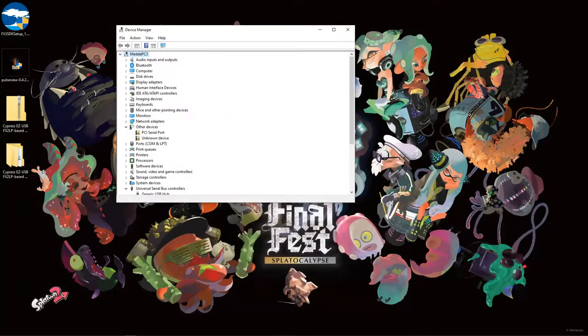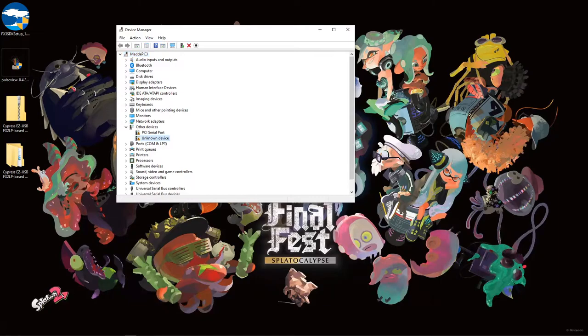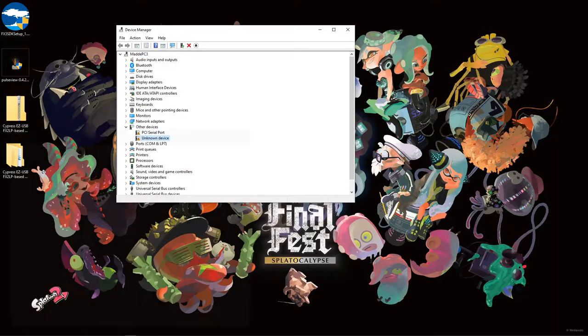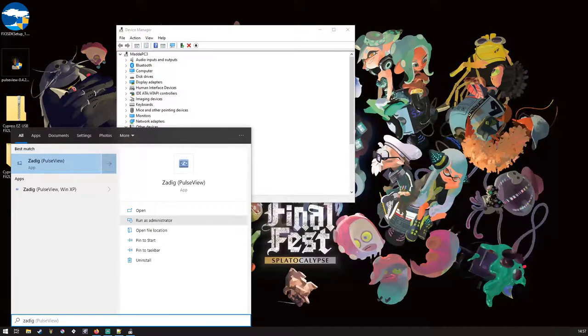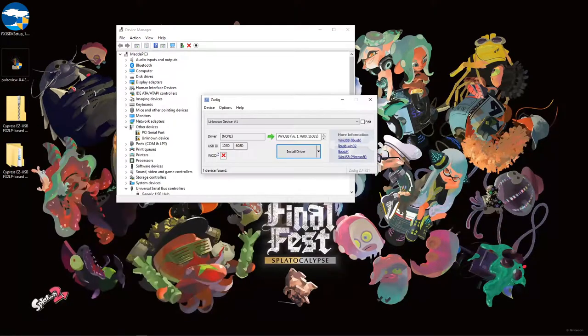Now Windows may try to find driver software again. It will fail, but when it is done, we can launch ZADIG, which installed alongside PulseView. We run this in administrator mode because it will install drivers.